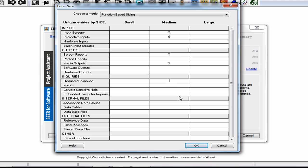I'll select one media output. In the request-response area I will enter three. Each screen will have some context-sensitive help available. We will also need new database tables — I'll assume two. And let's go ahead and enter a couple of new reference data tables for our pick lists. That's it — I've now sized my software estimate. I can click OK to continue.